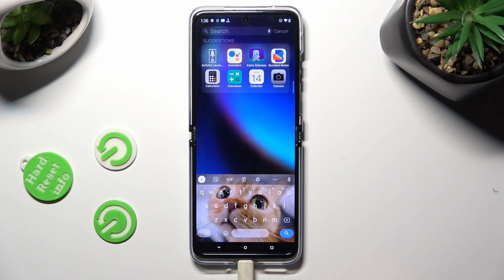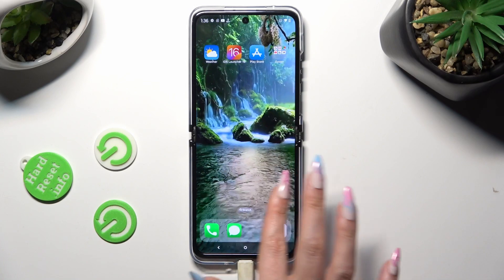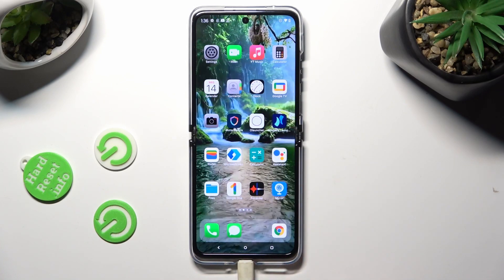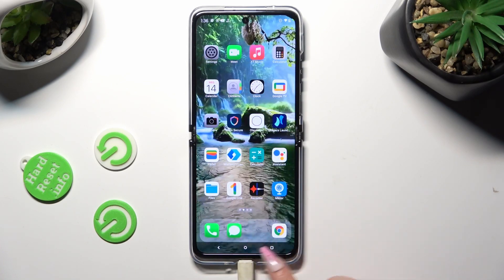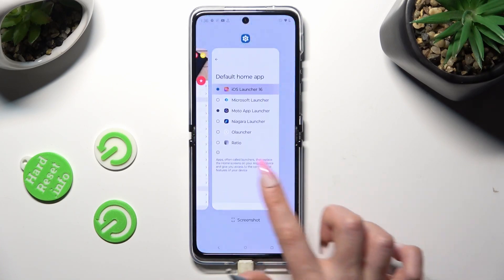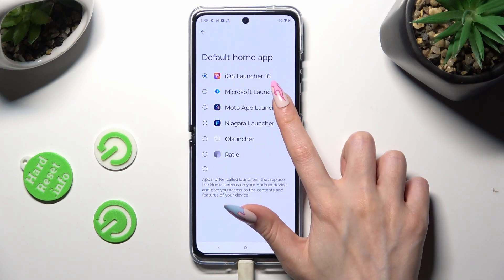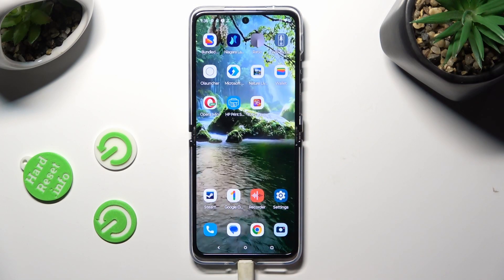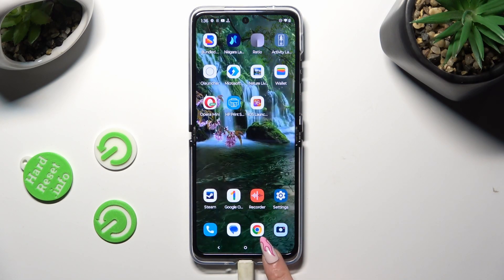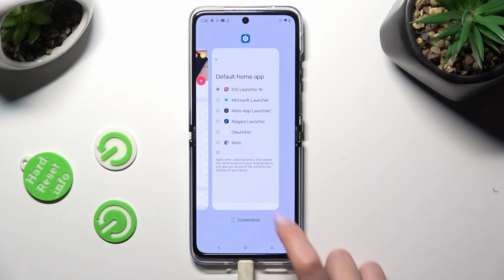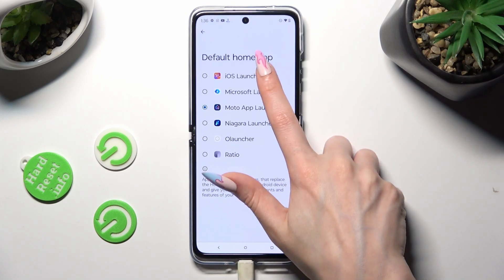If you wish to, you can always switch between your layouts by going into the same settings and tapping on Moto App Launcher or iOS one.